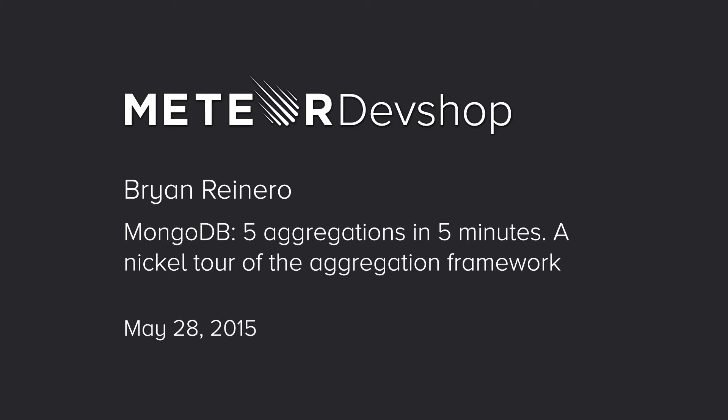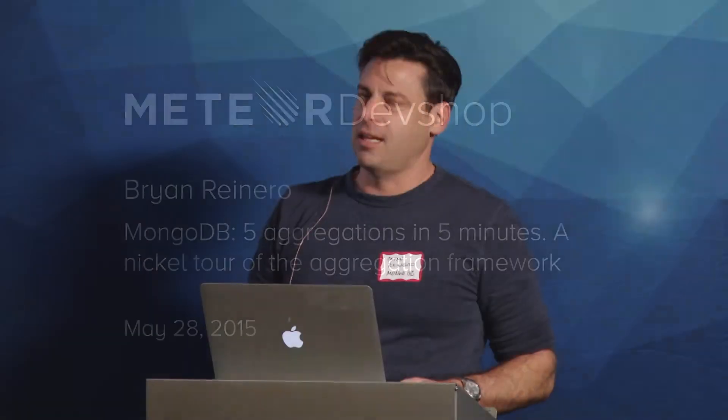All right, next up we have Brian Reinaro. He's from MongoDB, and he's going to give a talk called Five Aggregations in Five Minutes, a nickel tour of the aggregation framework. Less than five minutes with the same number of aggregations. I have to get my aggregation in minute density up.